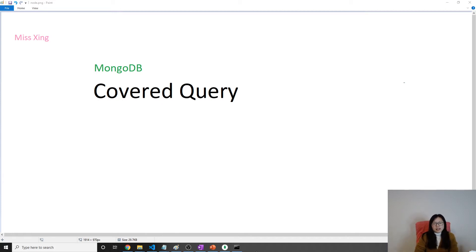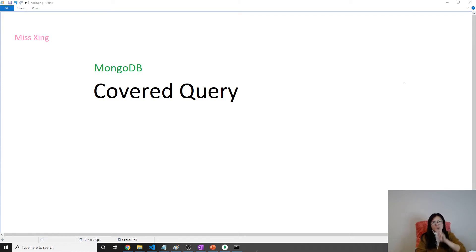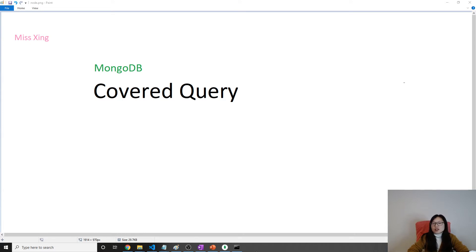Good evening, this is Tina. In this video I'm going to cover covered queries. To write a covered query, you have to meet two requirements. The first requirement is that all the fields you use in the query must be part of the index. The second requirement is that the fields in the returned result must also be part of the index.